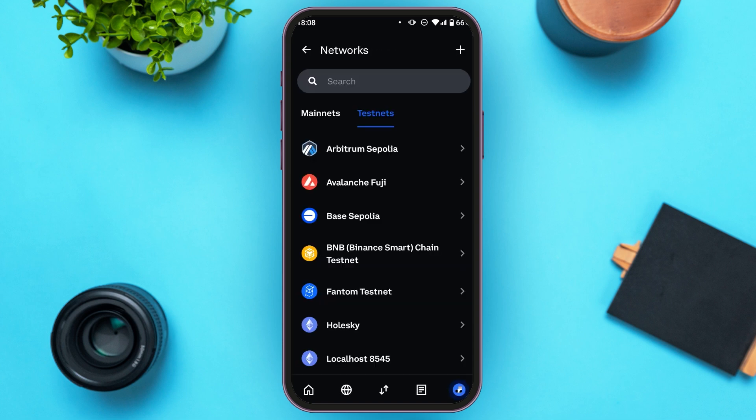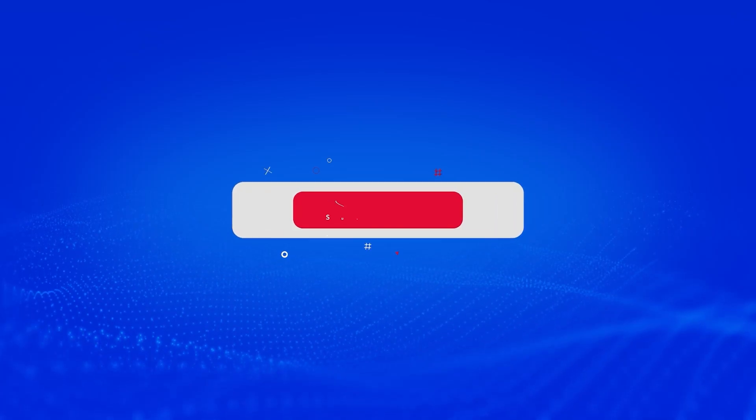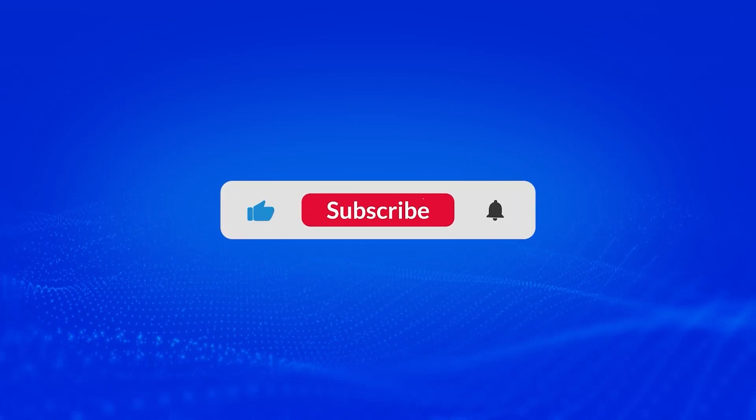So that is how you change network on Coinbase Wallet. I hope you found this video helpful. Thank you for watching — make sure to like, share, and subscribe to our channel.